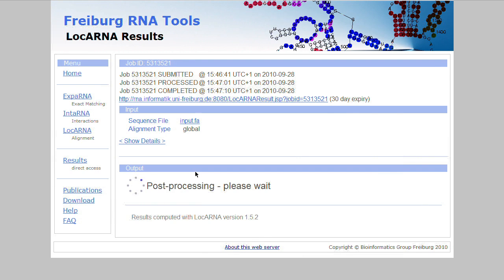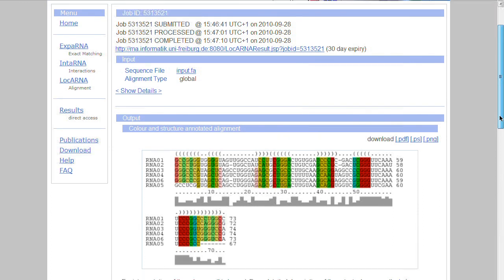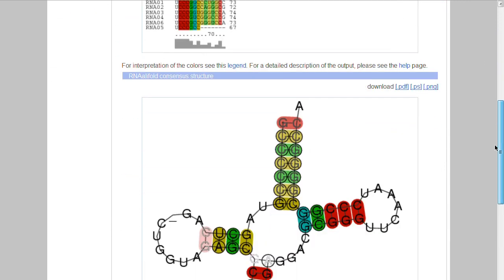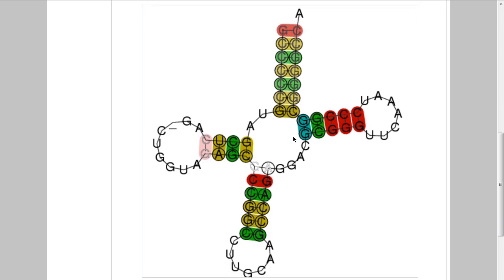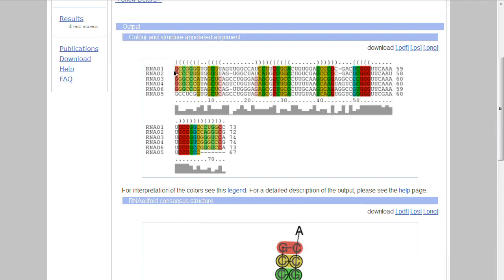Here we now have our result page where the output is still being processed. Now it is ready and you can see the alignment of these six RNA sequences in this image. Below this you can also see the consensus structure — the structure that all six RNAs most likely form together. Given that they all have a similar shape, the most likely shape they can all fold into is this one. The alignment is nicely color-coded, with different colored areas representing structurally conserved regions.